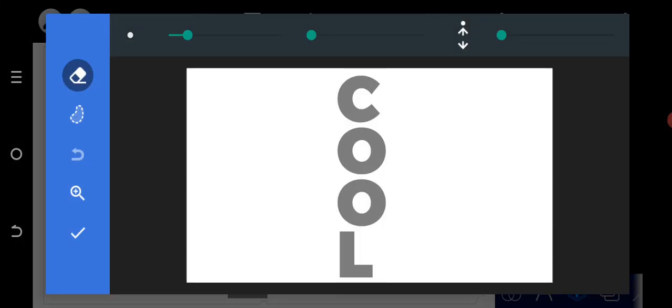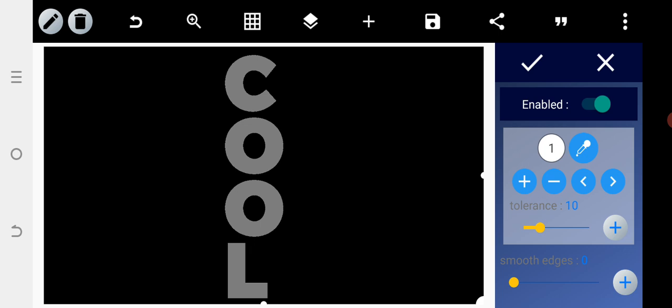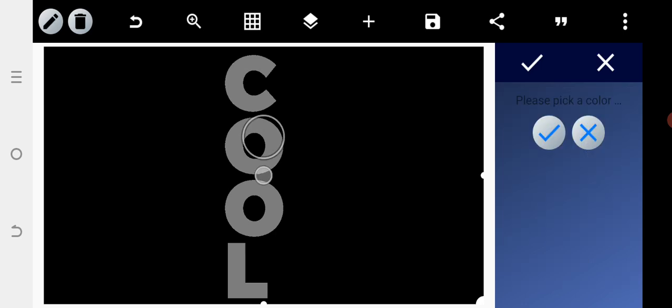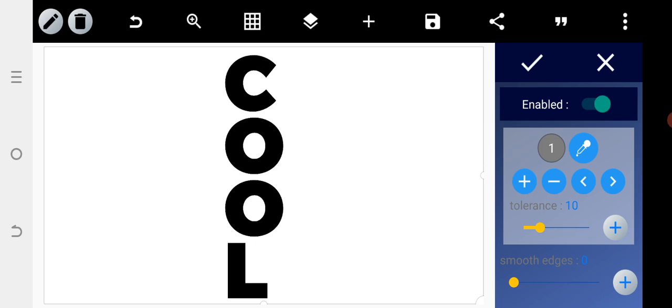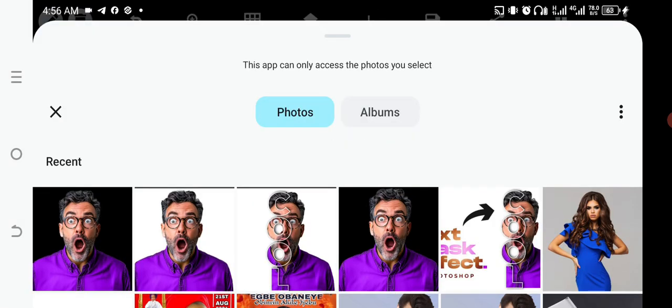After merging them together, go to the eraser and enable erase color. You'll see the white is automatically removed, but I don't want to remove the white — I need to remove the gray. So use the color picker to pick the gray color and tap OK. Now you can see the white on the left and right is restored.